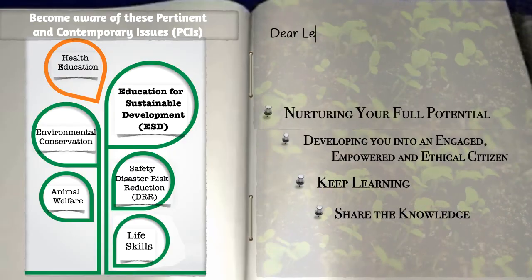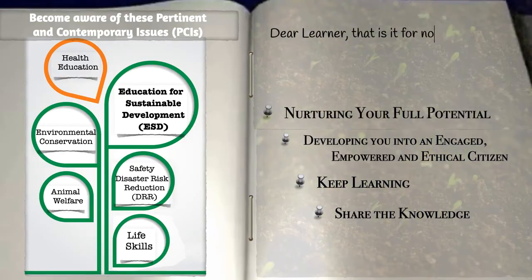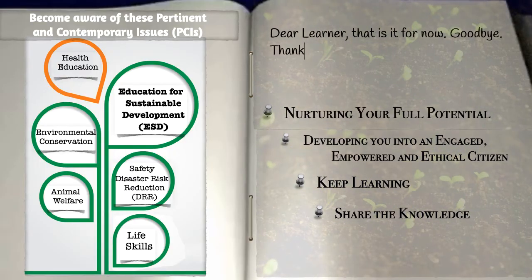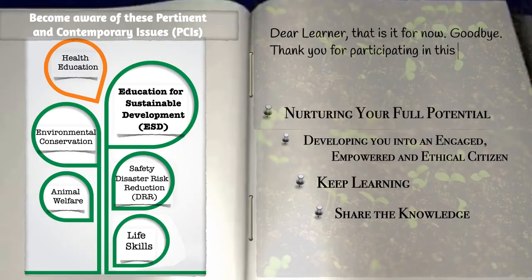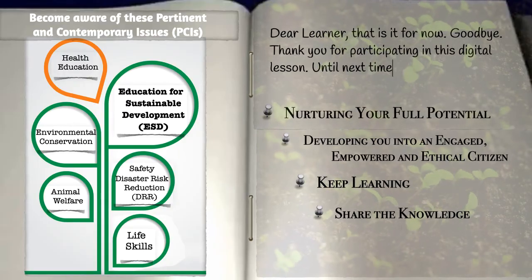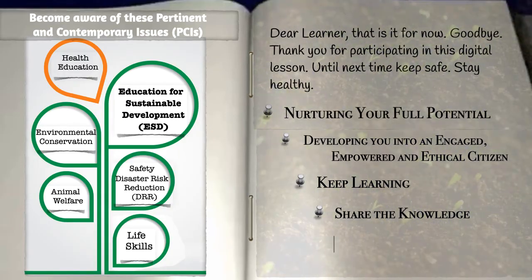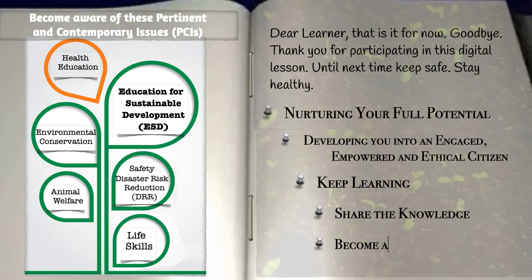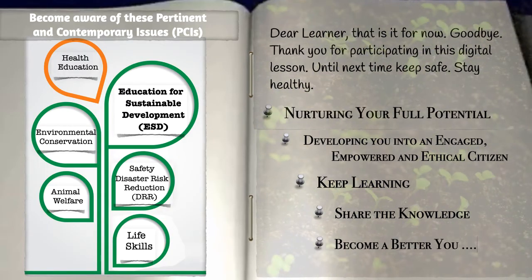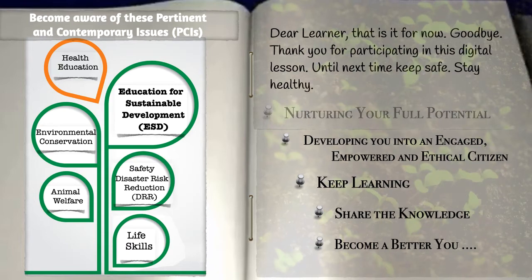Dear learner, that is it for now. Goodbye. Thank you for participating in this digital lesson. Until next time, keep safe. Stay healthy.